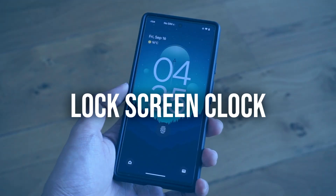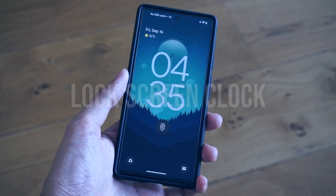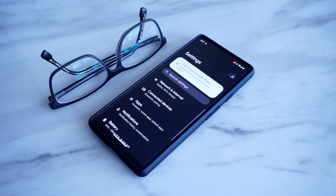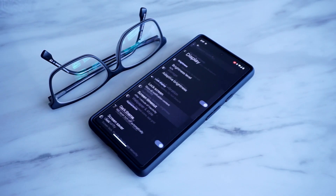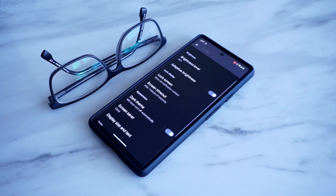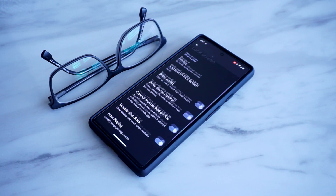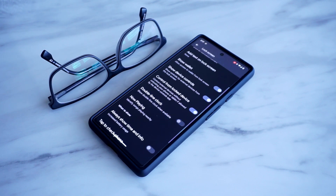Android does give you a clock on your lock screen, but in case you want to change how it looks, you can head into Settings, go to Display, head to Lock Screen, and select Double Line Clock to change the appearance of your clock's display when you view your lock screen. If you're not in the mood for a large clock display, then this should come in handy.